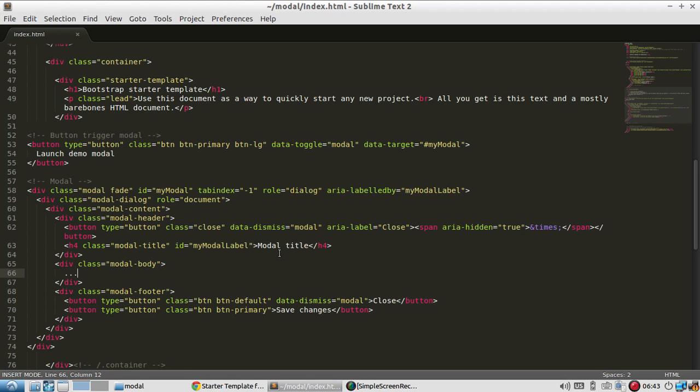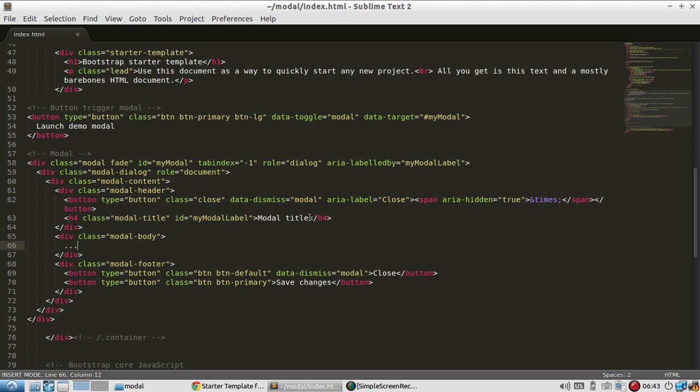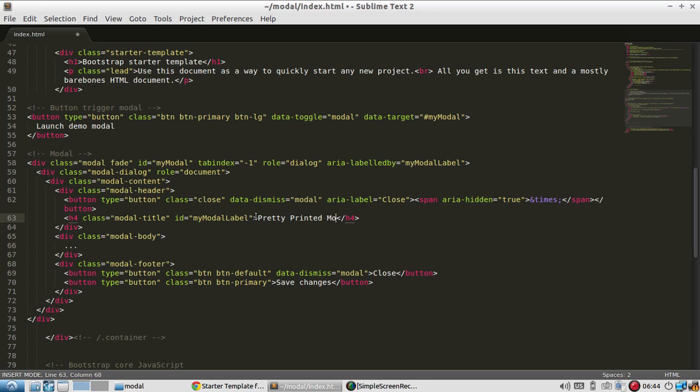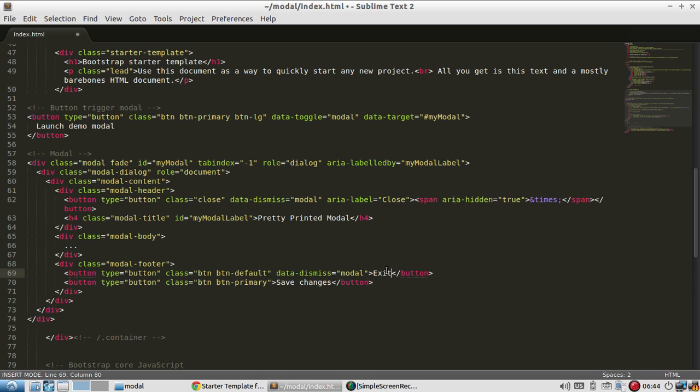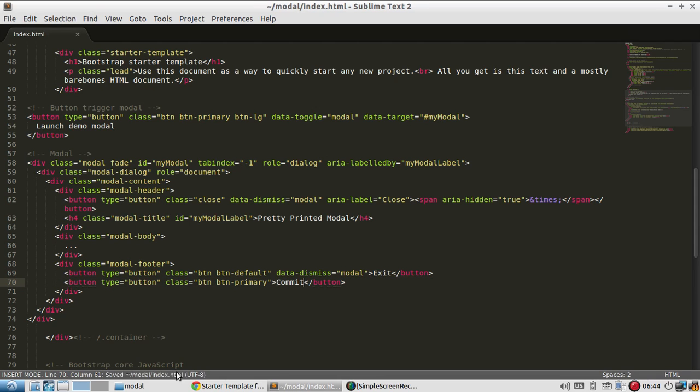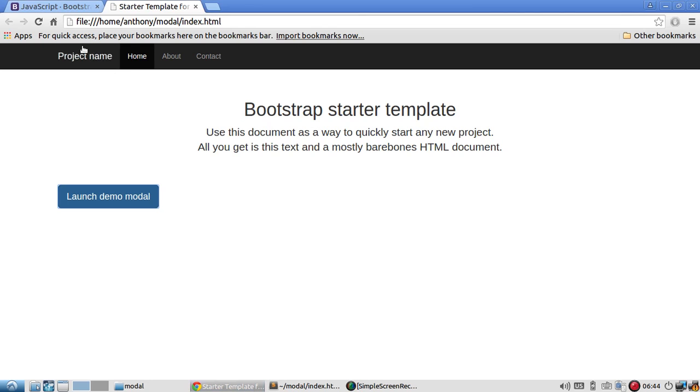So to customize the modal for my page I can go down here. Pretty printed modal. Instead of close I'll say exit. Instead of save I'll say commit. And let me refresh.